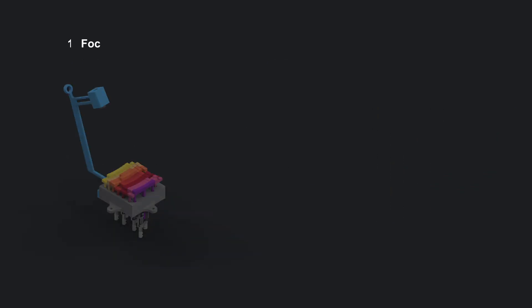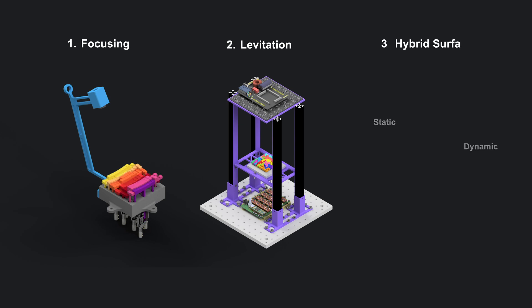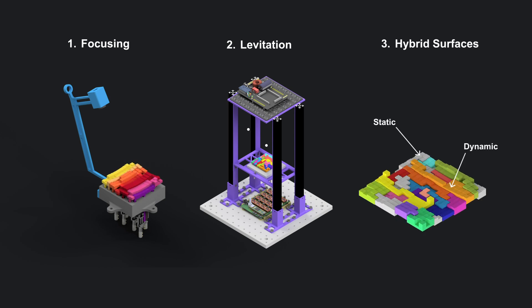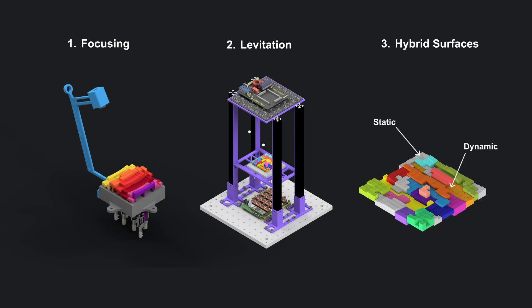Our prototypes showcase focusing and acoustic levitation. We also explore hybrid modulators with both static and dynamic elements.